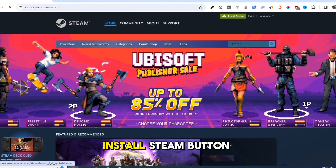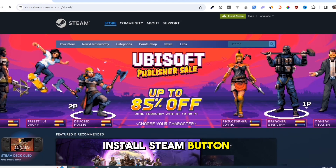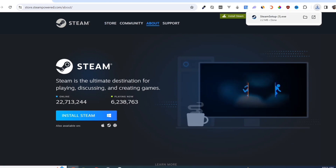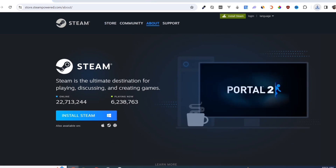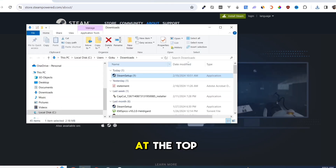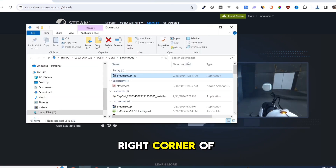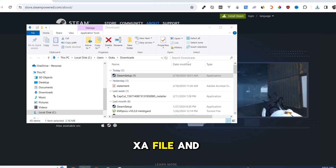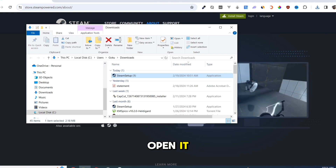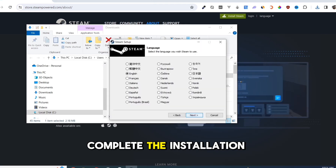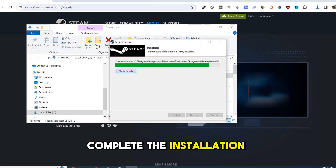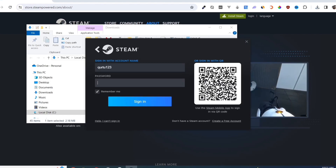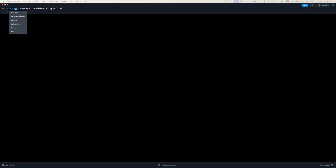Click on the Install Steam button on this page. Once you've done that, at the top right corner of your screen, click on the EXE file and open it. Complete the installation and once finished, open your Steam app.